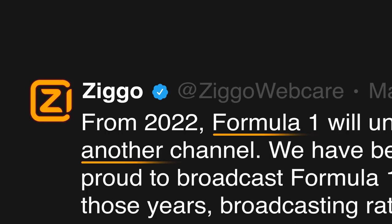On May 18th, 2021, Zygo, the largest Dutch cable operator, announced to the world that it would no longer control the rights for broadcasting Formula One in the Netherlands.